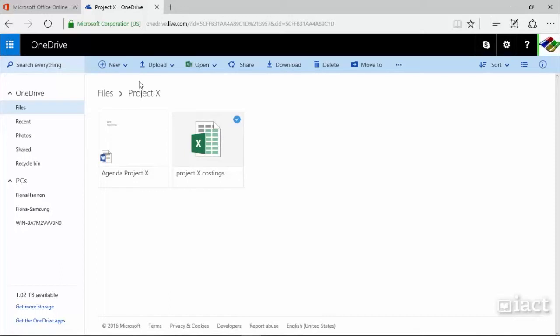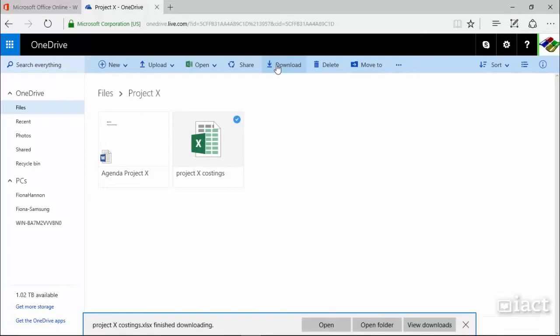I can then look at all of the different things that I can do with that file. One of these options is to download the file. Clicking on this button will allow me to go and save this file onto the device that I'm working on.